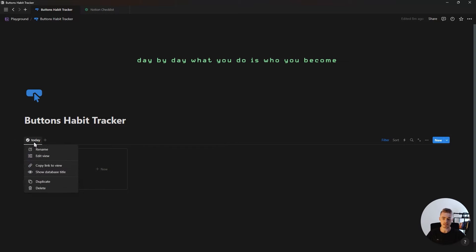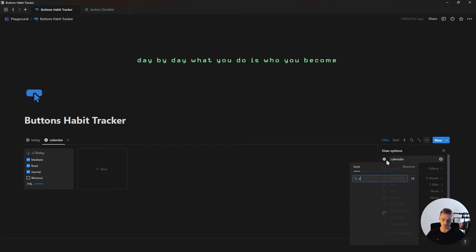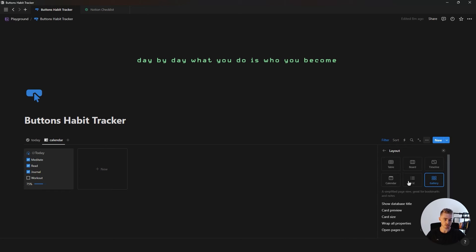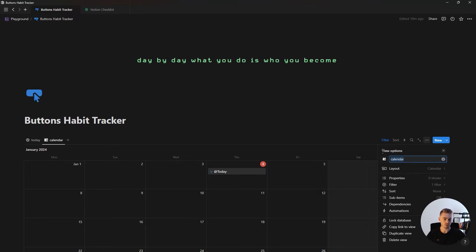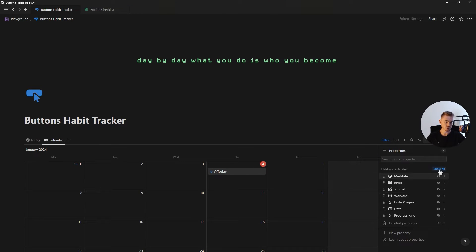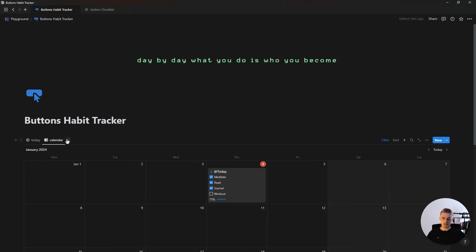Now let's add the other two views. Click on this one and click duplicate, then rename it to 'calendar', give it a calendar icon, and change the layout to a calendar view database. Then go inside properties and show the exact same properties as on the previous view.